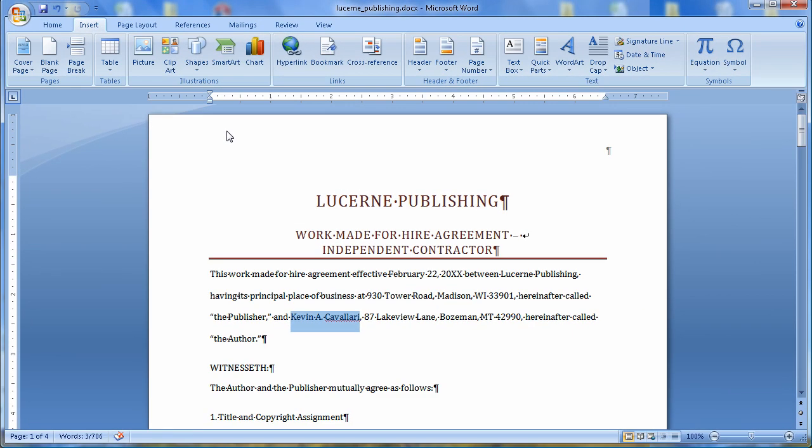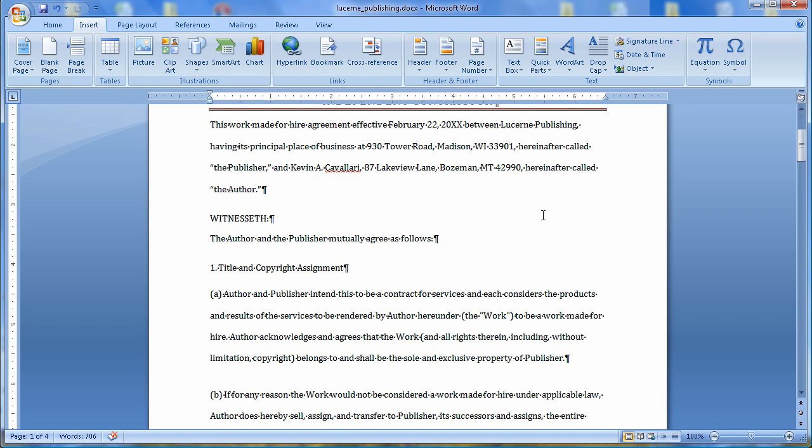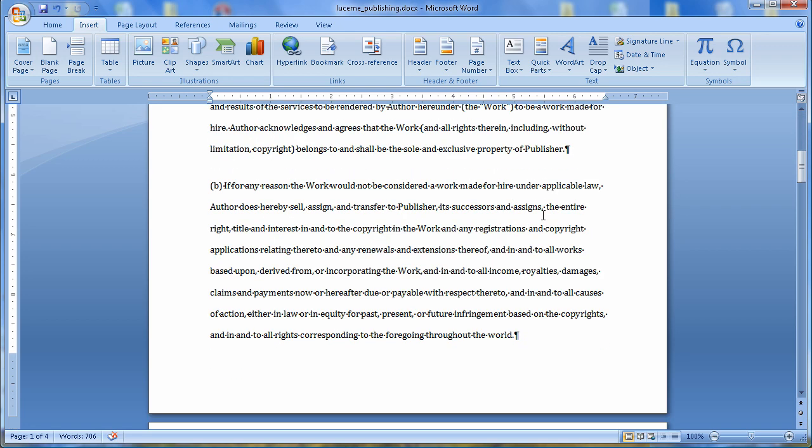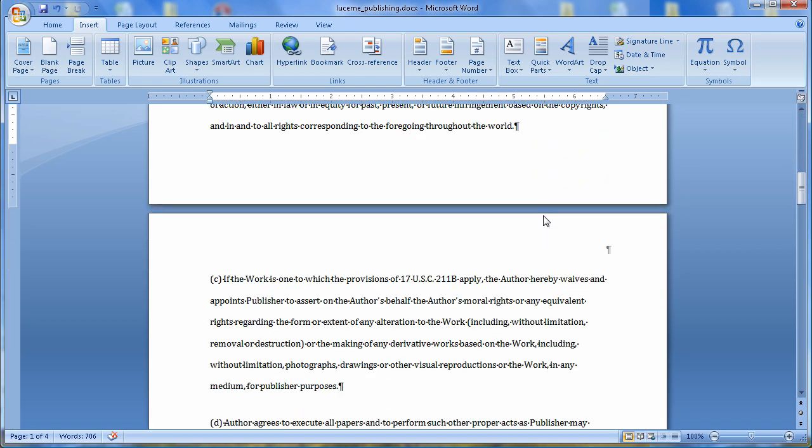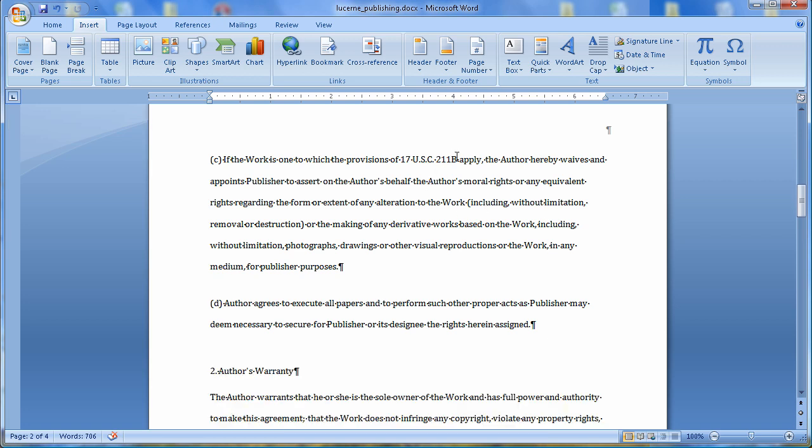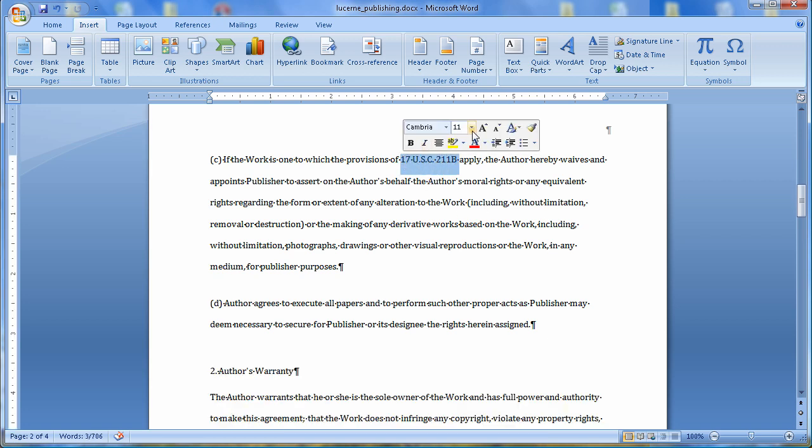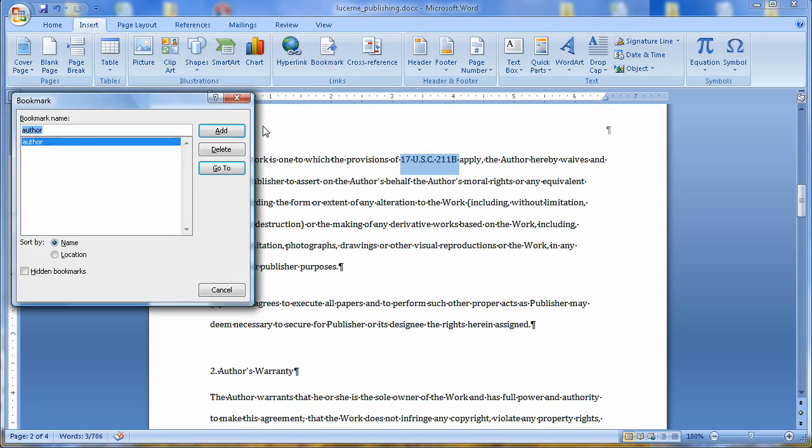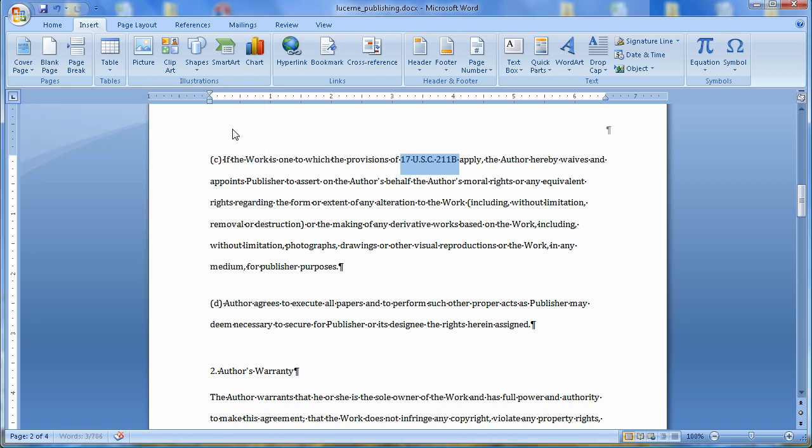The next bookmark that it wants me to add is it wants me to go down to the first sentence in Section 1C. So there's 1C right there. It wants me to highlight 17 U.S.C. to 11B. Create another bookmark. Notice I'm still on the bookmark page. So I'll create another bookmark. This bookmark is going to be called Provisions. And I'll add it.